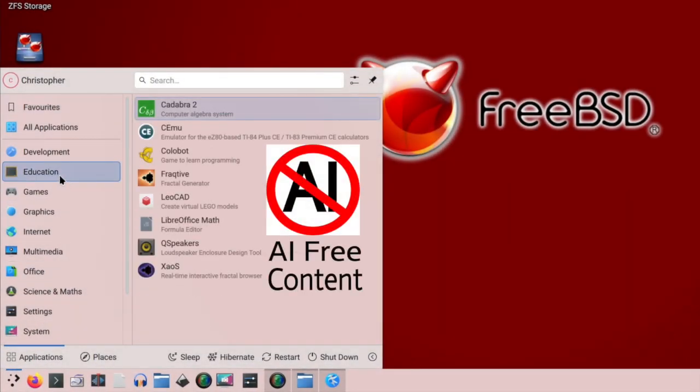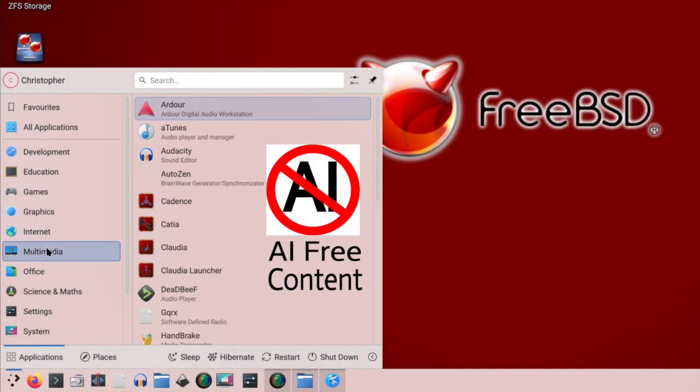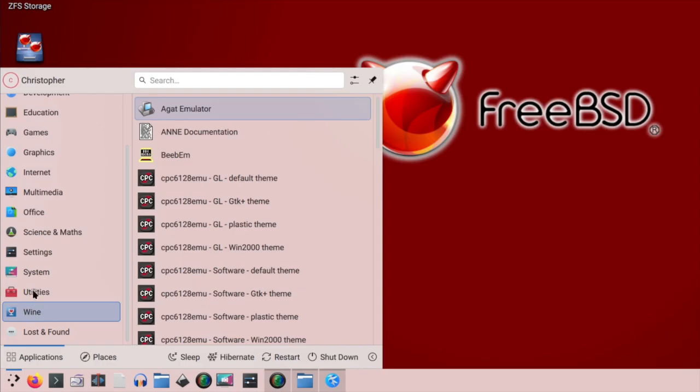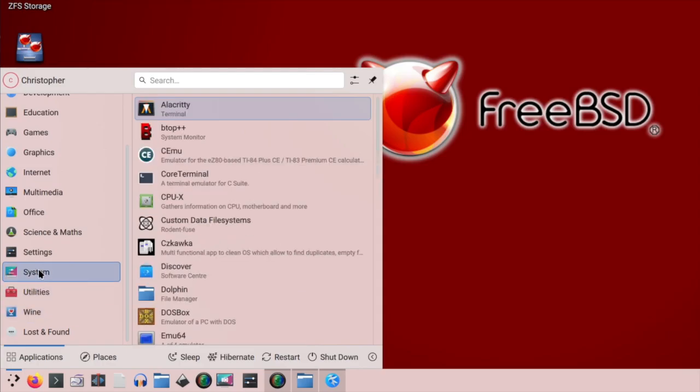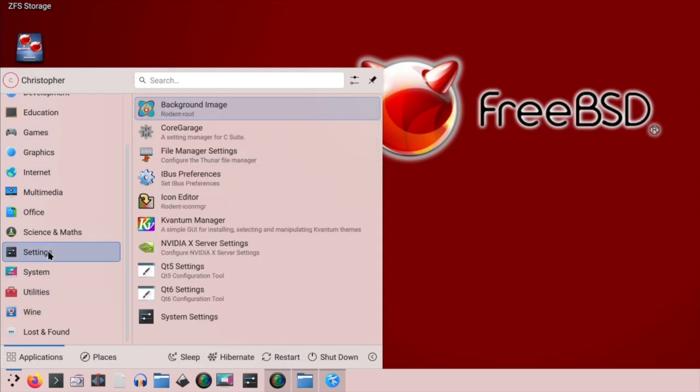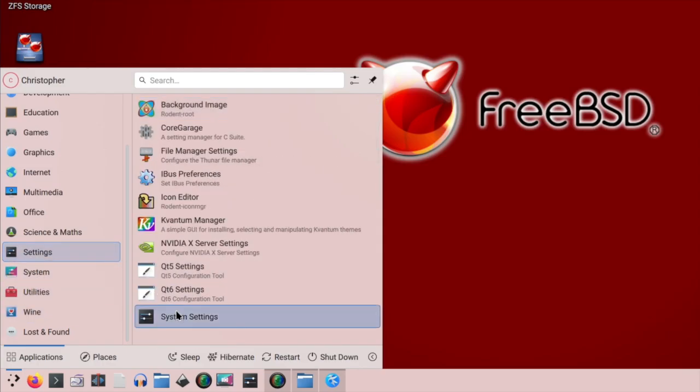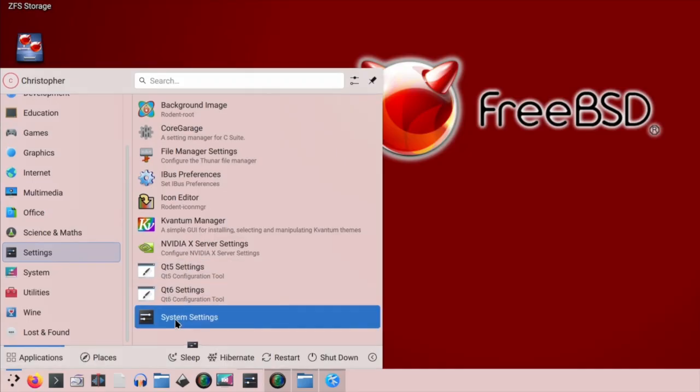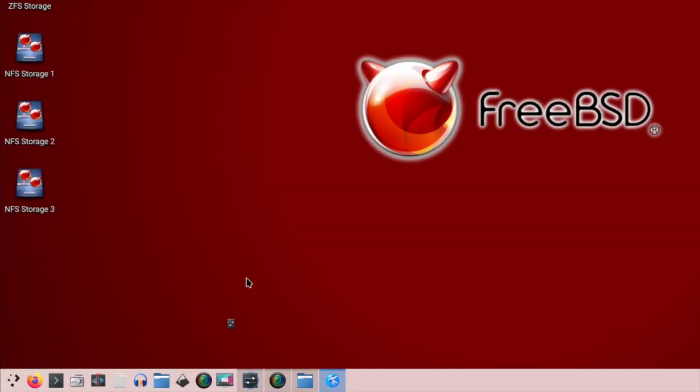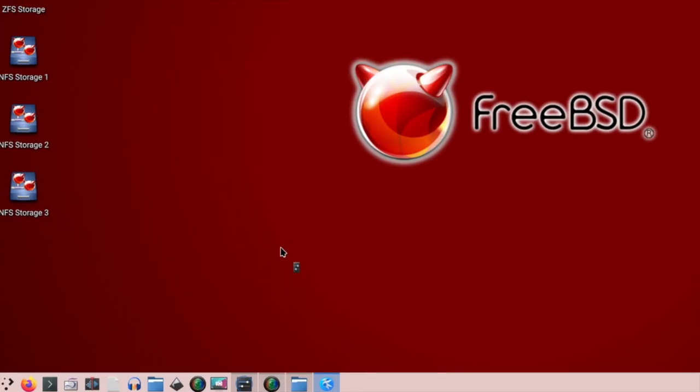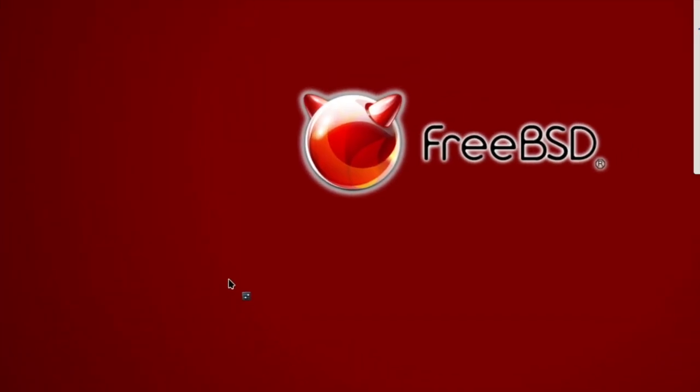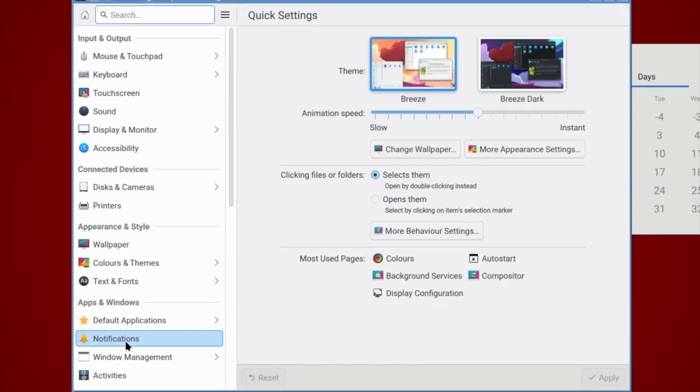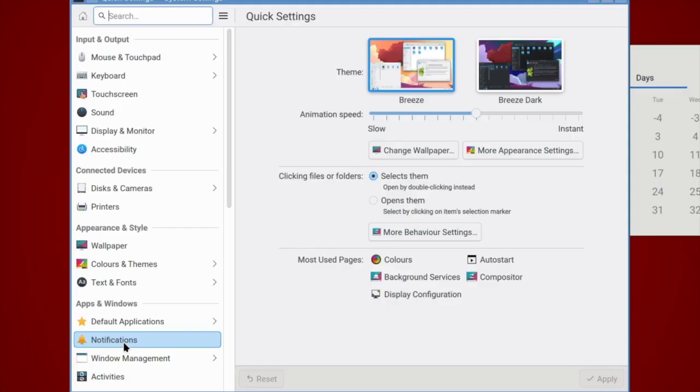As easy as FreeBSD is to install and use these days, we're going to have a look in this video to see if FreeBSD is easy to upgrade. Can we jump from one version to another? In this case, 14.2 to 14.3. We'll be looking in a VirtualBox instance, and then if that goes alright, I'll be upgrading my main machine.